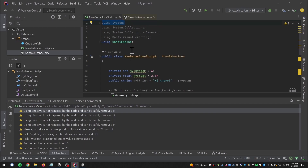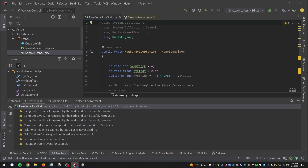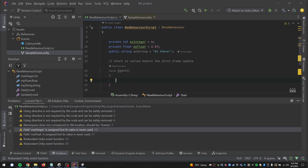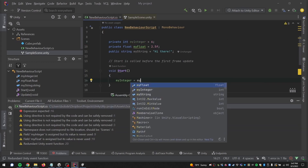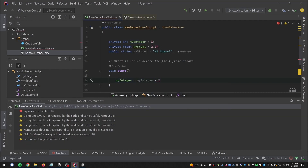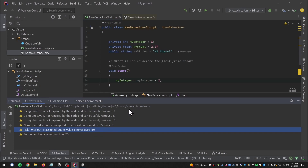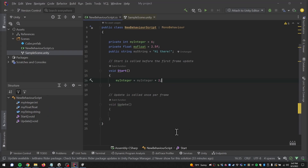For instance, Rider warns that 'the using directive is not required and can be safely removed' if we're not using anything from the System namespace. Similarly, it warns if a field like myInteger is assigned but the value is never used. If I write myInteger = myInteger + 2 in the Start method, that warning goes away. Rider helps us optimize our code and can really save time debugging.